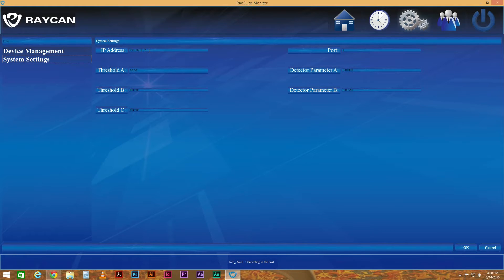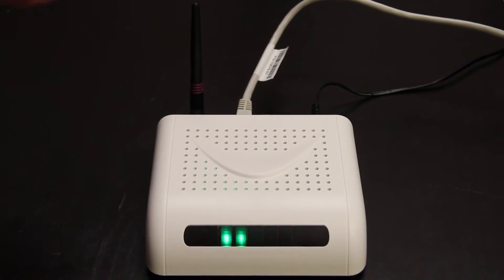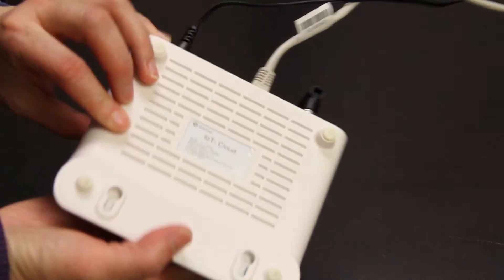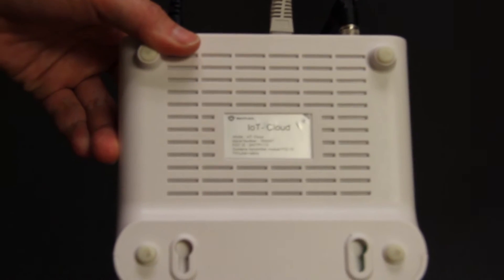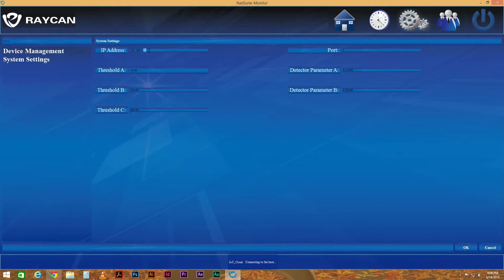Click on the IP Address field and type in the IP address that corresponds to the serial number of your IoT cloud, as shown in this table. You can locate the serial number on the back of the IoT cloud. Since our serial number is 57, we'll enter 192.168.1.203 into the IP address field.